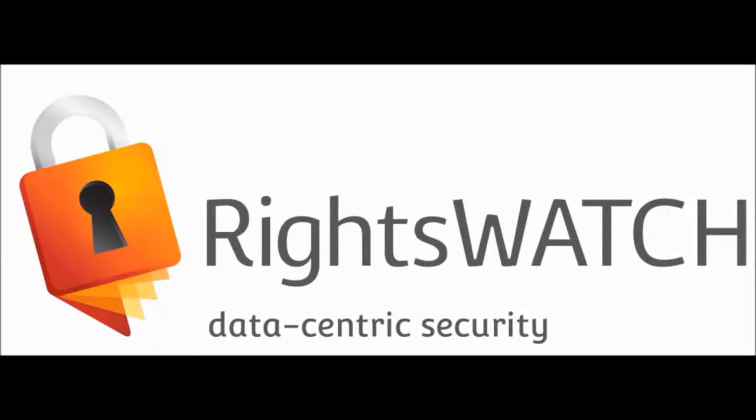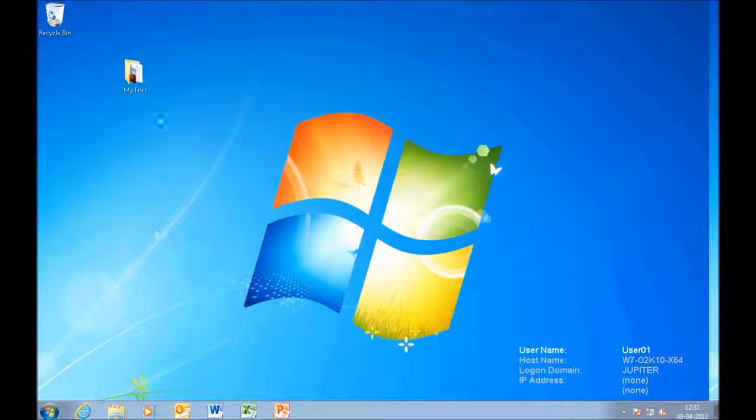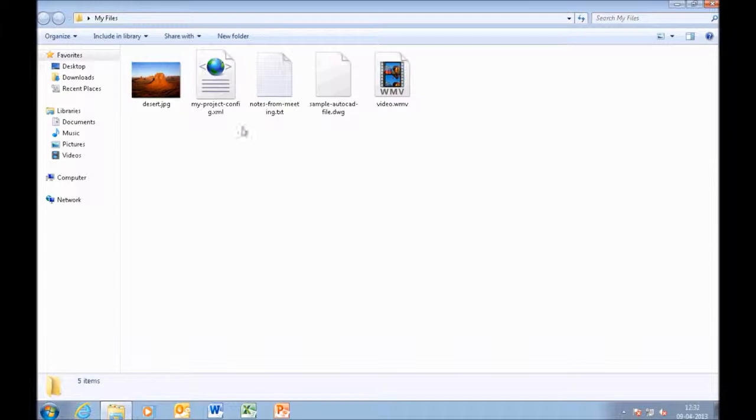Hi, welcome to WritesWatch. Let us now see how WritesWatch can actually protect and classify every single file type that you can think of.